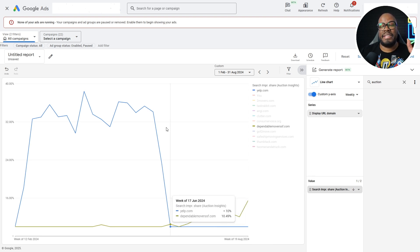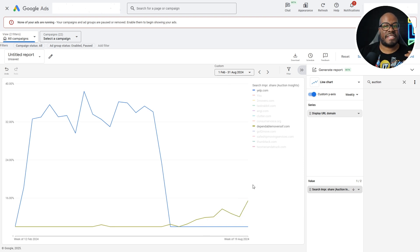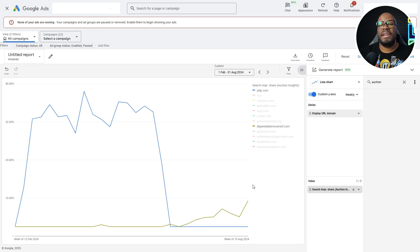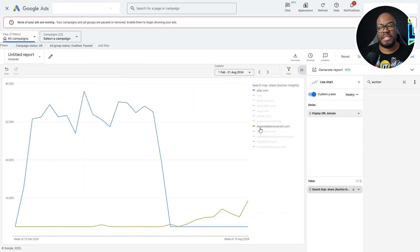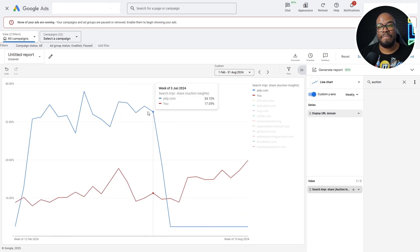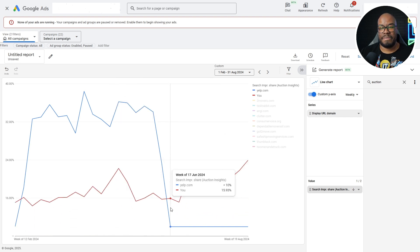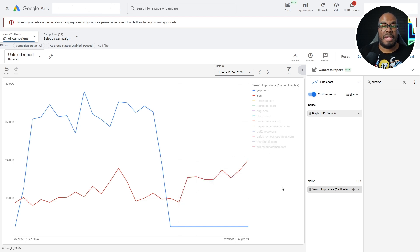As soon as they disappear, everybody takes a breather and goes, right, I can get more visibility now at a cost that I can accept and I can get the leads I need for my business because this massively visible business has taken a step back, meaning everyone else gets breathing room. So you can see that clearly demonstrated here. As soon as they disappear, everyone else has stepped in to take advantage of the volume that was being left behind by Yelp.